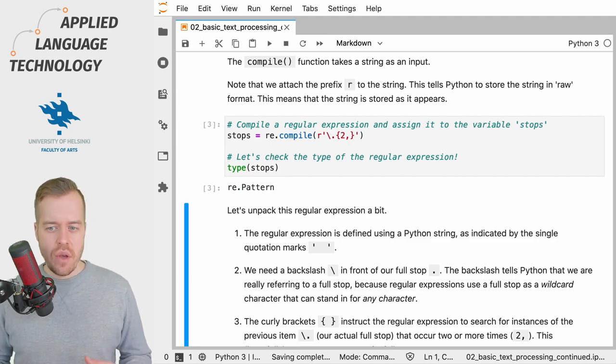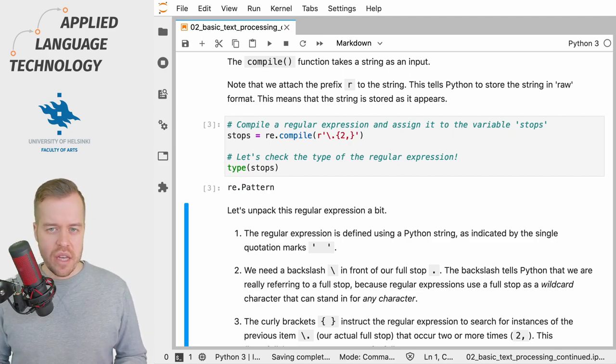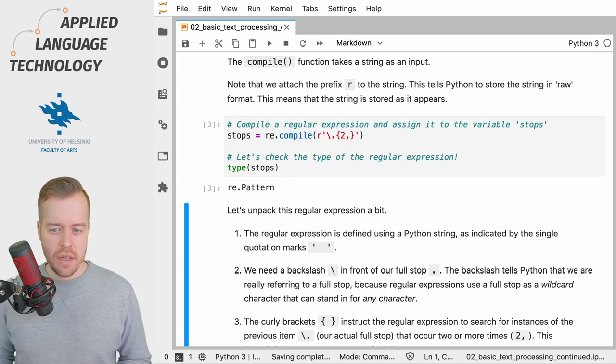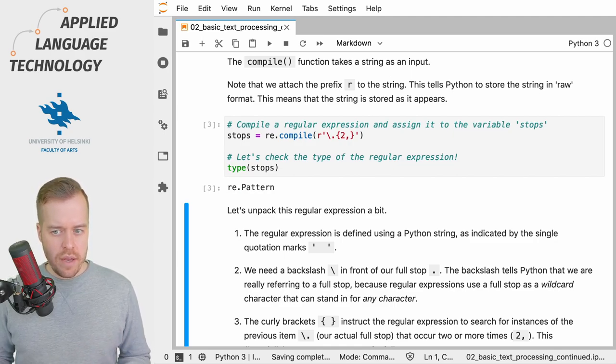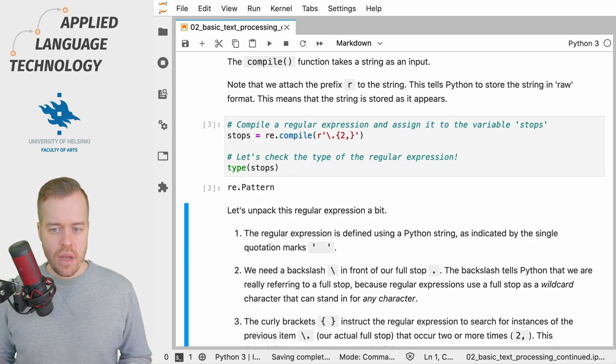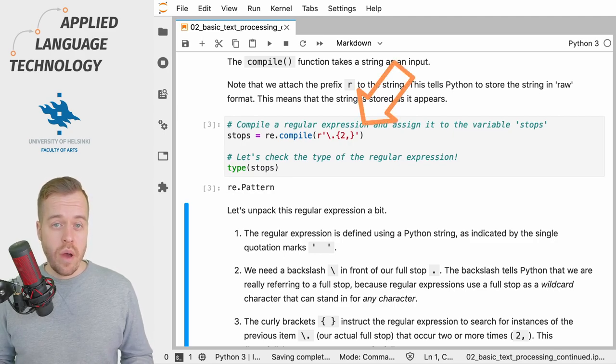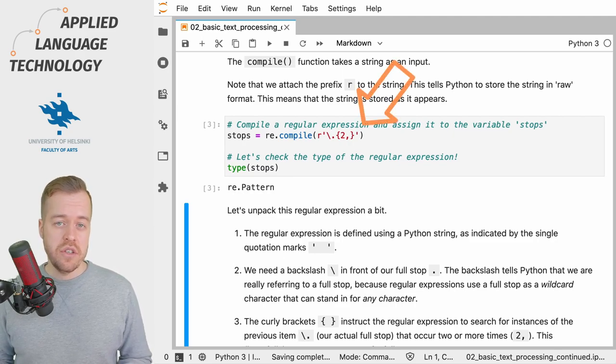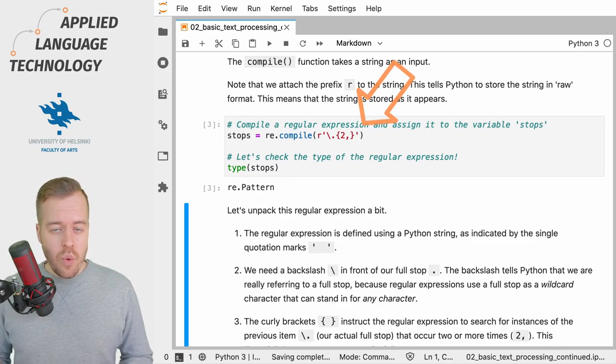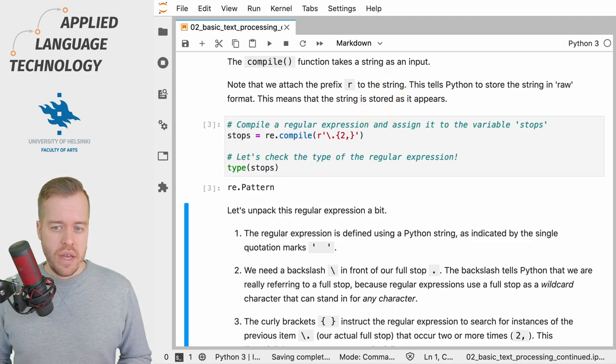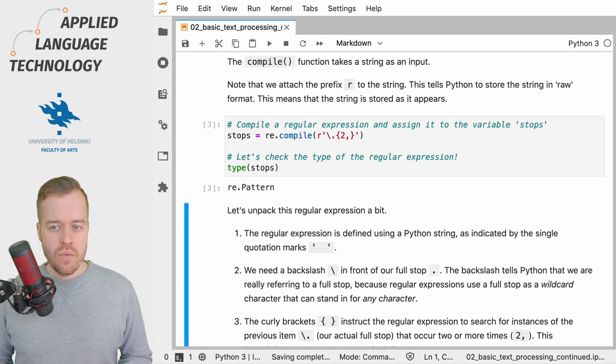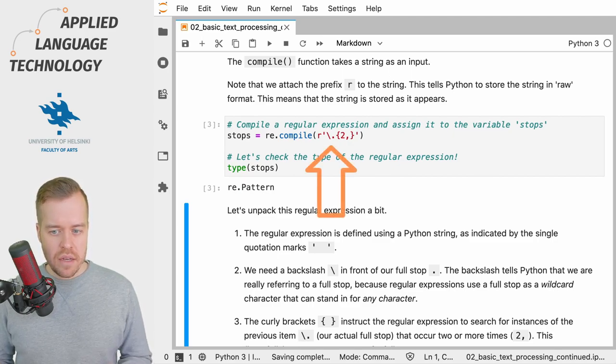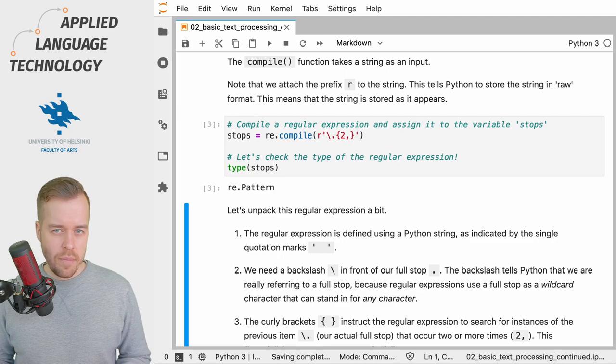So what I want to do next is to unpack this expression just a little bit. We started off by defining a Python string which you can recognize by looking at the surrounding quotation marks. Within these quotation marks the first two characters are the backslash and the full stop.